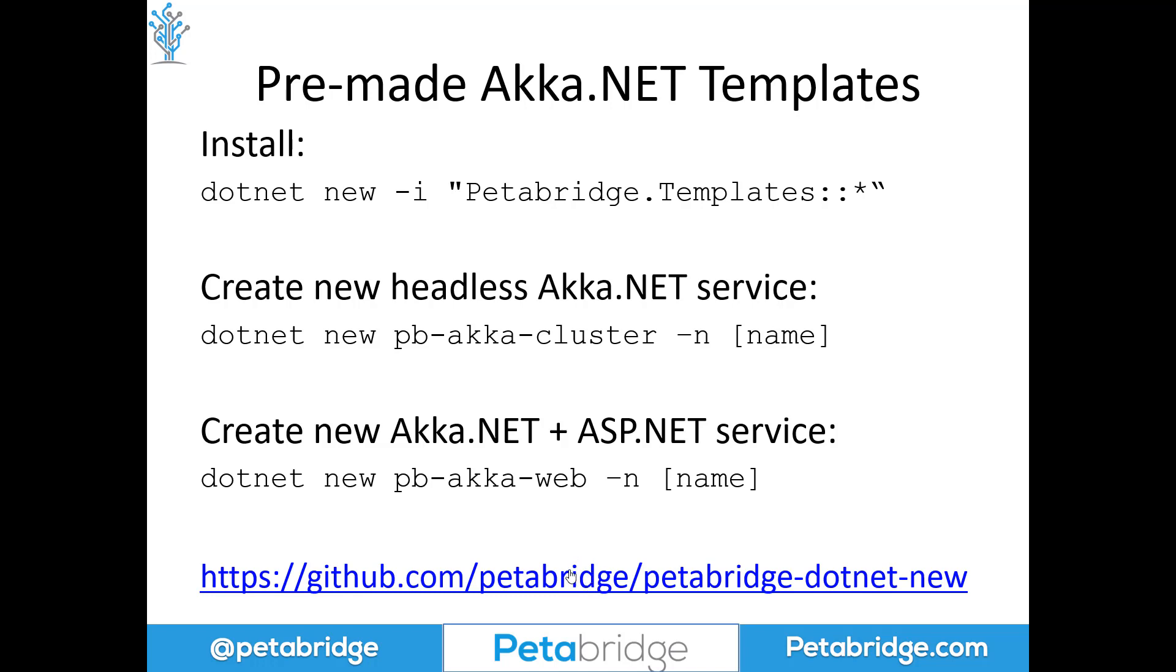If you want to learn more, we'll drop a link to this in the show notes. But you can go to github.com/PetaBridge/PetaBridge-dotnet-new and see all of the different configuration details about each of these templates here. So I hope you found this helpful. If you have any questions, please go ahead and leave them in the comments or join us in Gitter Chat. Thank you very much.